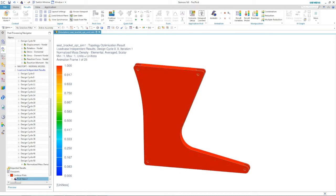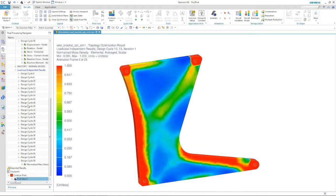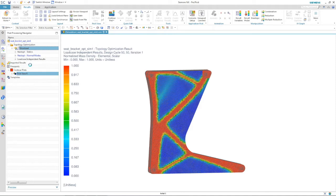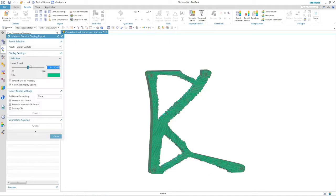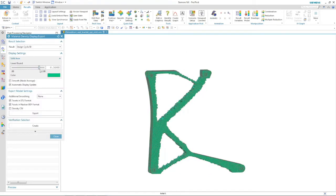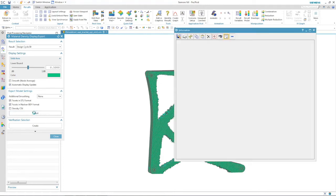We can also animate through all of the iterations so we can see how the part took shape. Now to turn this concept into a usable part, we can export this shape as a facet body. To do this, we select the density level that we want — 0.5 in this case — and then export.